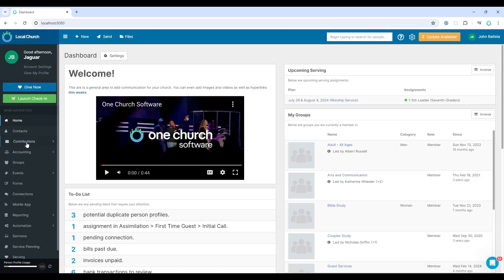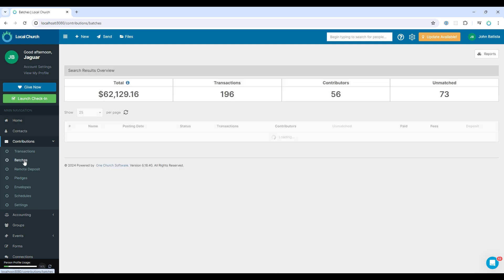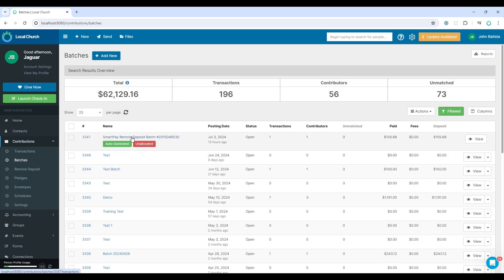Now you'll be taken into OneChurch software. Select contributions and batches. You can see here that the SmartPay remote deposit batch has automatically come into OneChurch software. And there's nothing you need to do to bring that information into OneChurch software. It will do it automatically. And this happens in near real time.